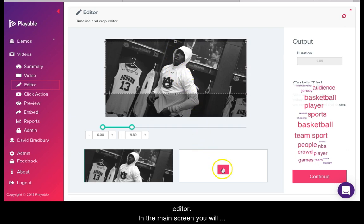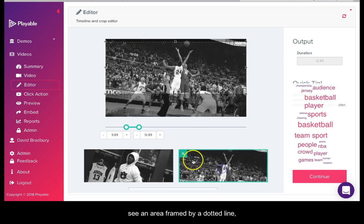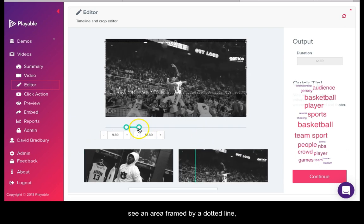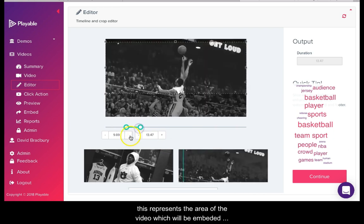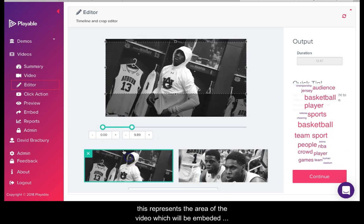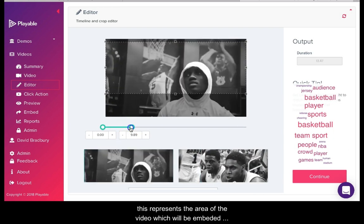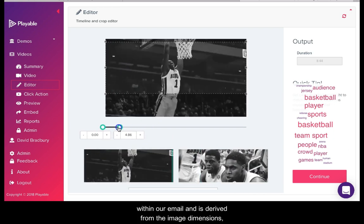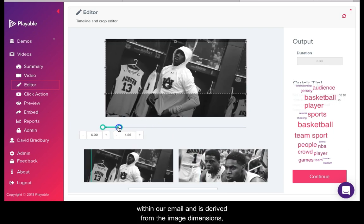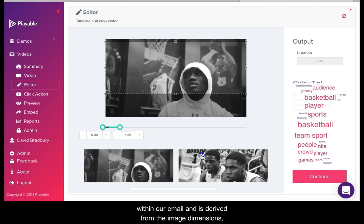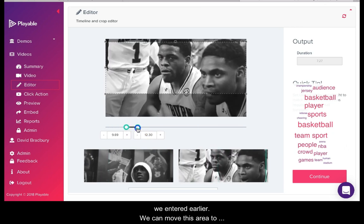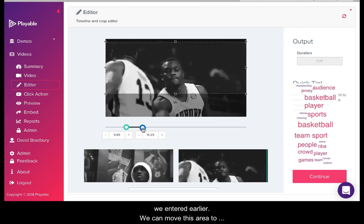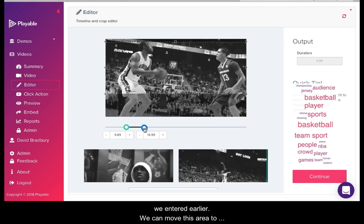In the main screen you will see an area framed by a dotted line. This represents the area of the video which will be embedded within our email and is derived from the image dimension we entered earlier. We can move this area to select our preferred area of the video.